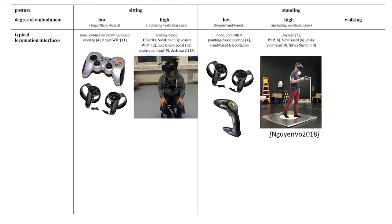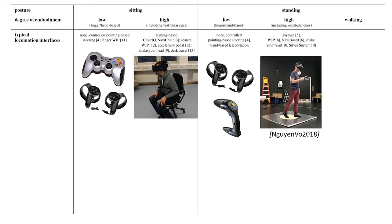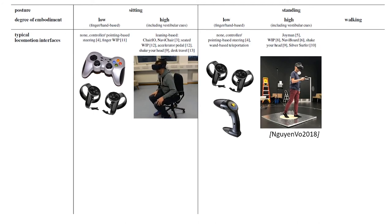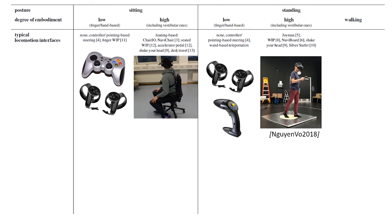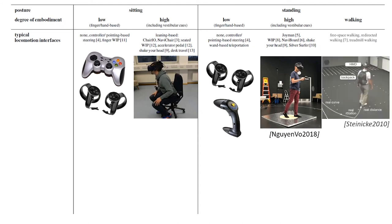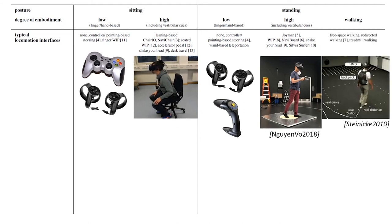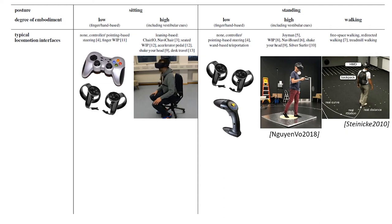An example of techniques with a high degree of embodied interaction are leaning interfaces which also exist for both postures. Last but not least redirected walking or free walking is an example for an even higher involvement of the body in the standing case.